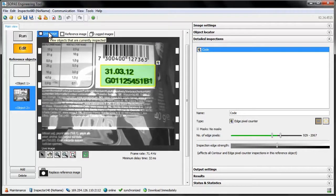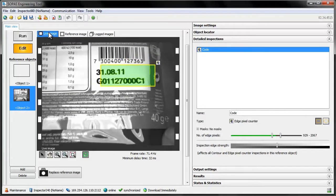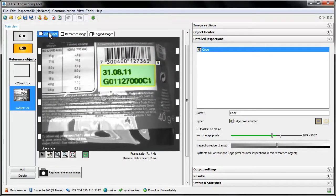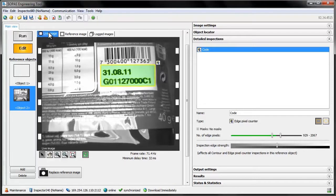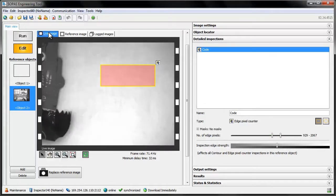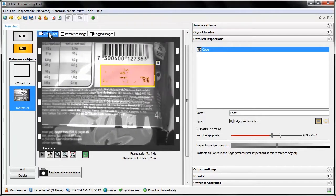When we try out our setup, we can see that the inspection accepts labels with enough edge pixels even if the actual code changes. Samples are turned down if there aren't enough text printed on them.